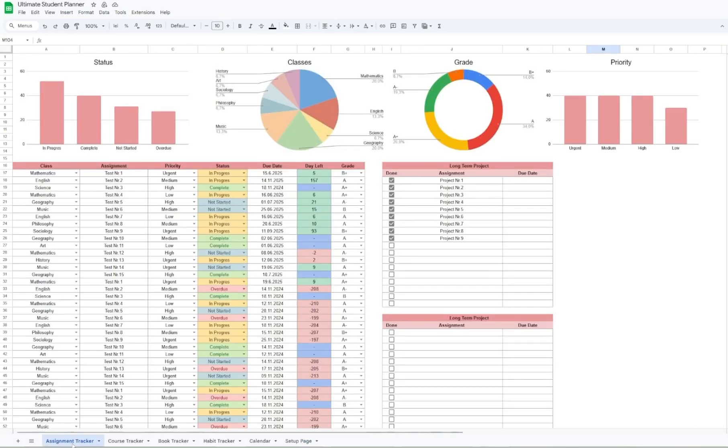The Ultimate Student Planner has helped me stay organized and up to date with all of my assignments recently. If you're looking for a digital system that's visual, detailed and customizable, this is exactly what you need. Check out the link in bio to download your own.